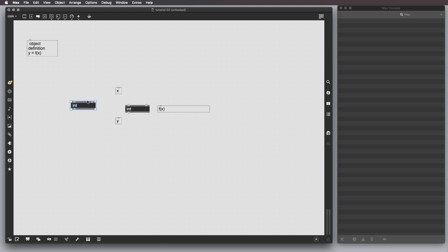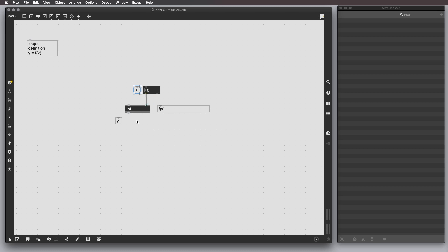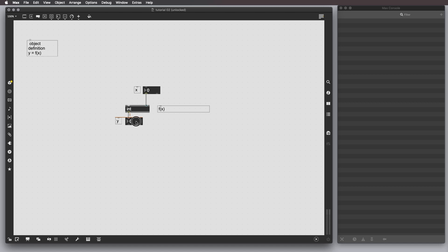In our case, x is basically an integer that we want to store in this object. So, we have to just basically create an integer box by pressing i, and then connect the first outlet to the second inlet. And then we can basically connect the output of the inlet here to another integer box.